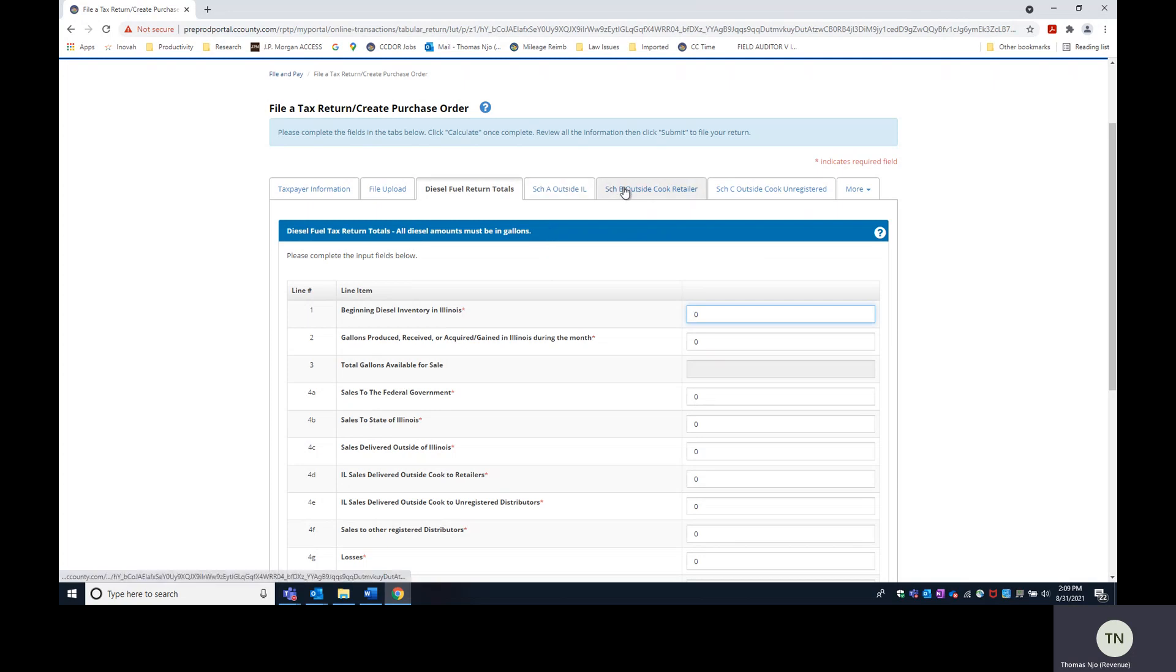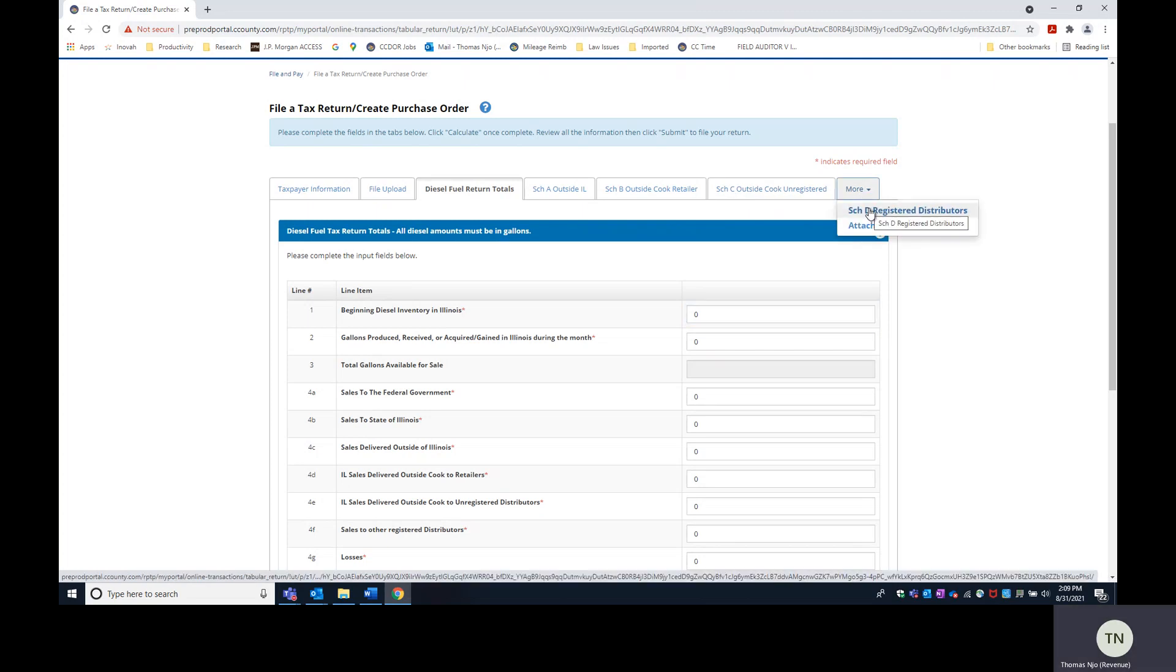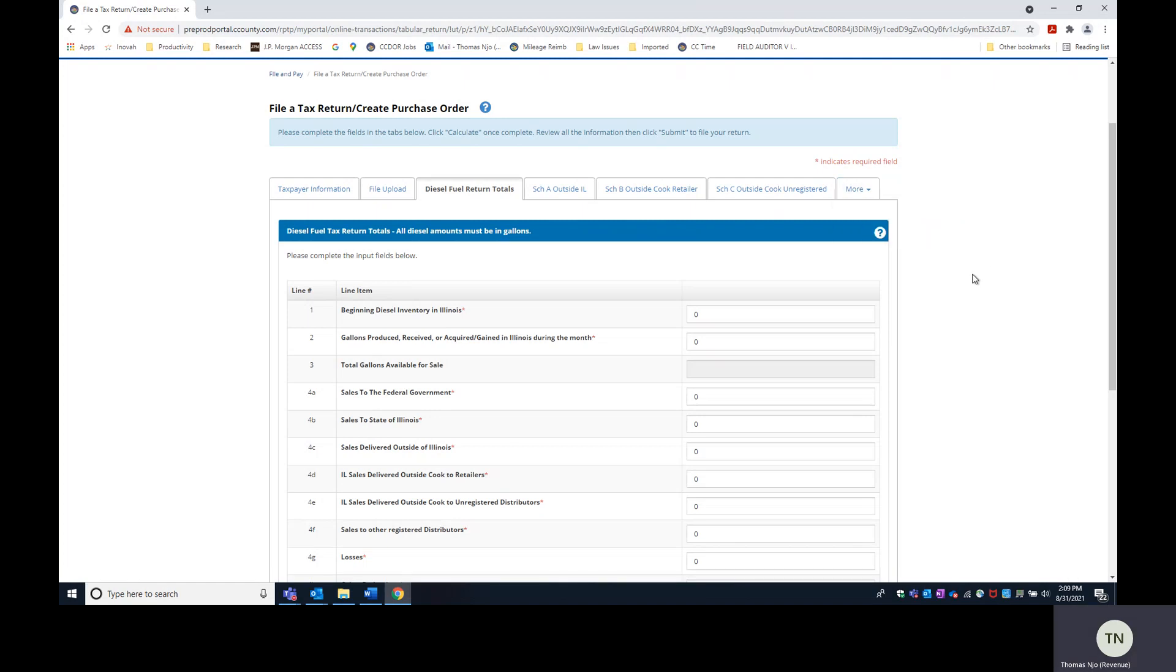Schedule A, Schedule B, Schedule C, and Schedule D for fuel tax returns. That is when you'll see these tabs when the file upload feature is activated.